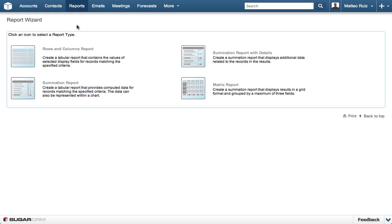Selecting Create Report starts the Report Wizard, the step-by-step guide to creating reports. The first step to creating a report is selecting the type of report. In this case, we are creating a Summation Report.